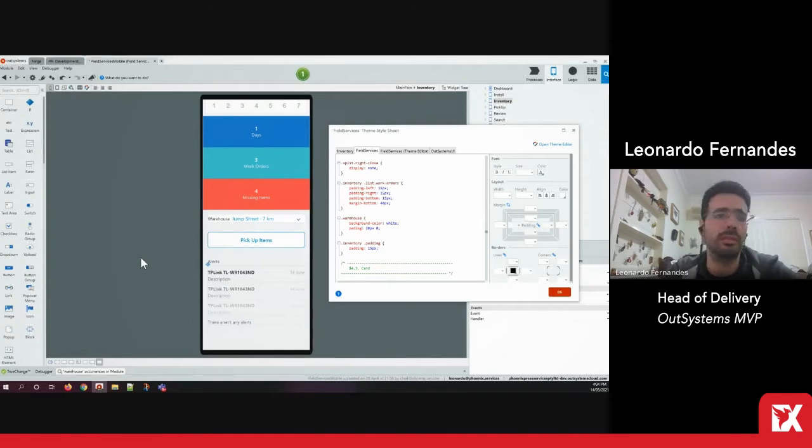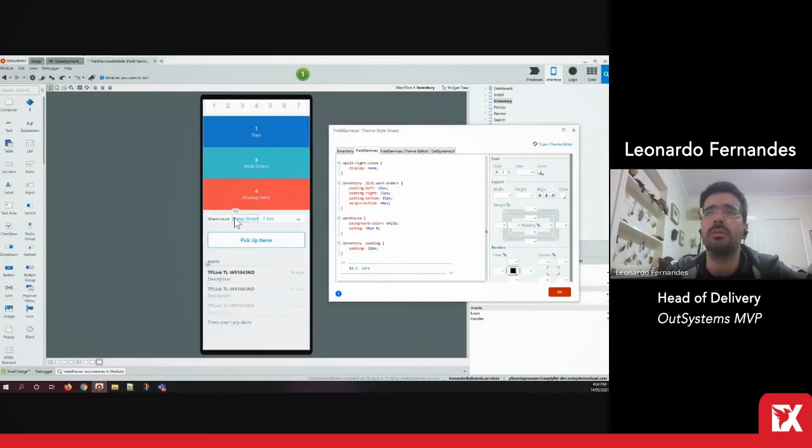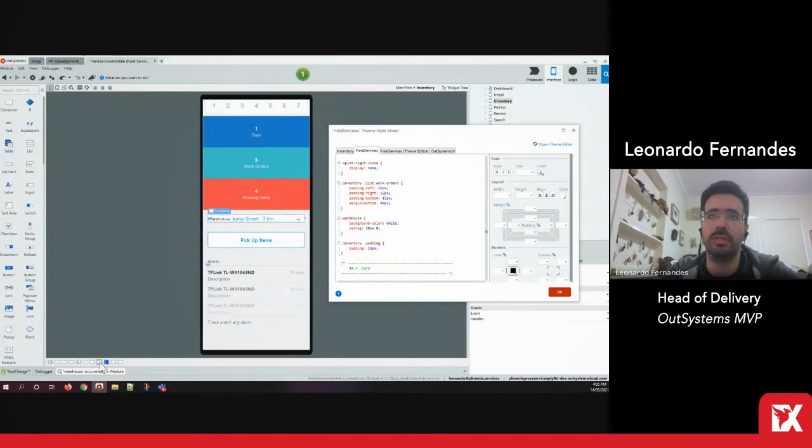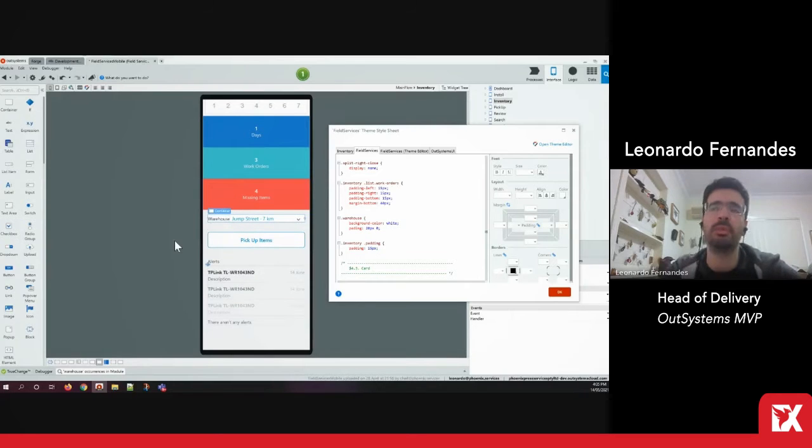And the usual scenario is, well, we got a complaint that this container has a small padding and we want to increase it.